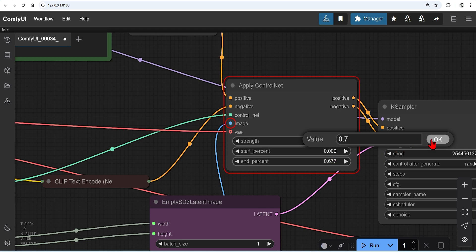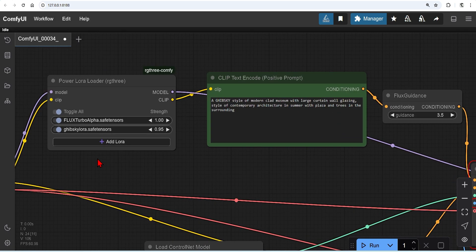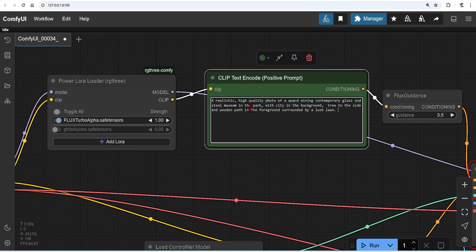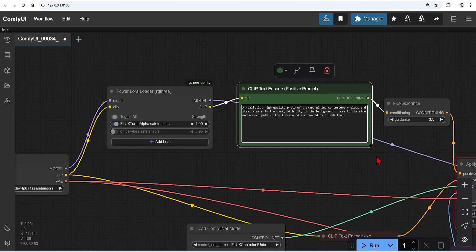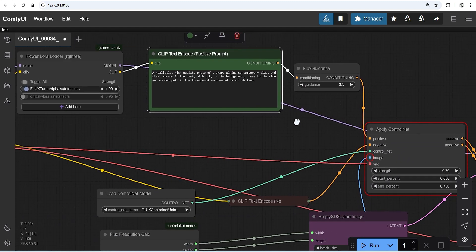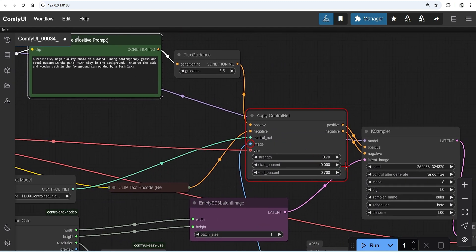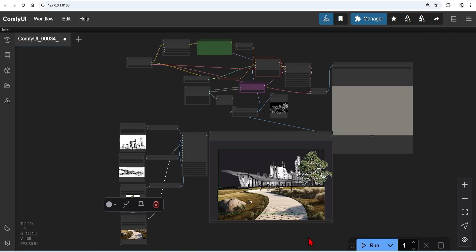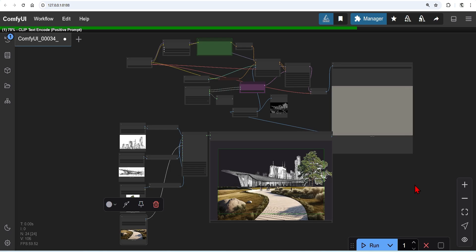I will also deactivate my extra LoRA, and only keep the flux turbo from our last video, which allows me to run in 8 steps, so speeds this up a lot. Be sure to add a prompt, which describes what images you are using. So I'll have a realistic high-quality photo, with contemporary glass steel museum, city in the background, tree to the side, and wooden path in the foreground with a lawn. I'll change the K sample steps to 8, match the LoRA, and the rest I'll keep as my default. Once happy, hit the run button again.